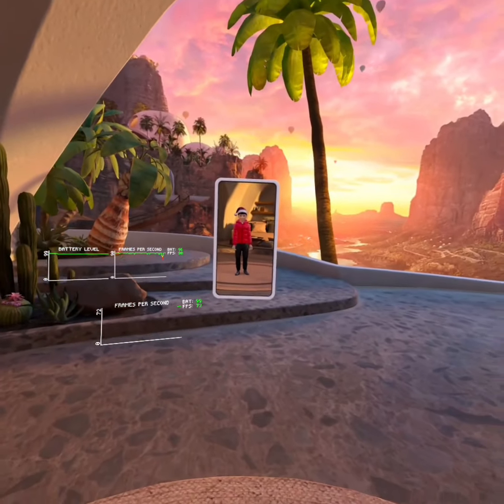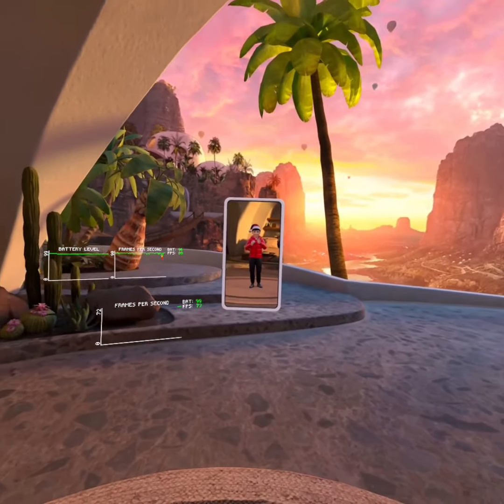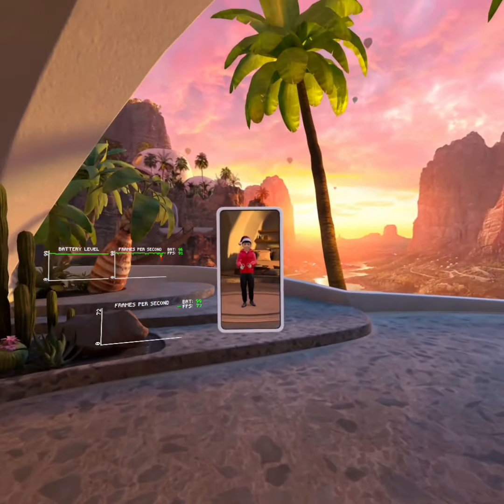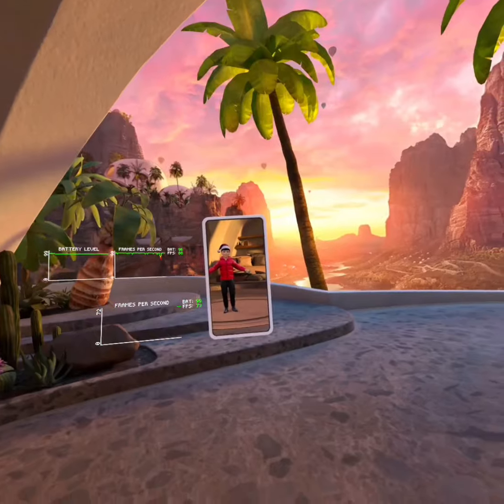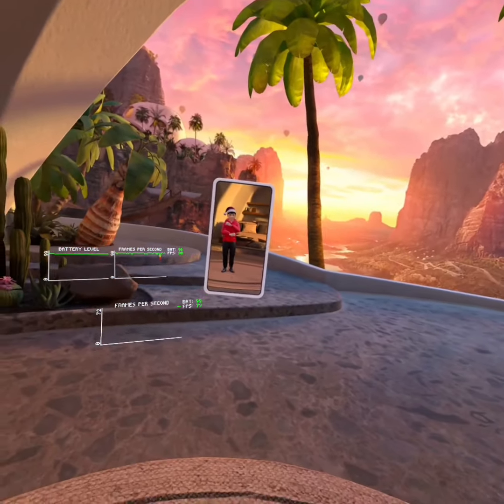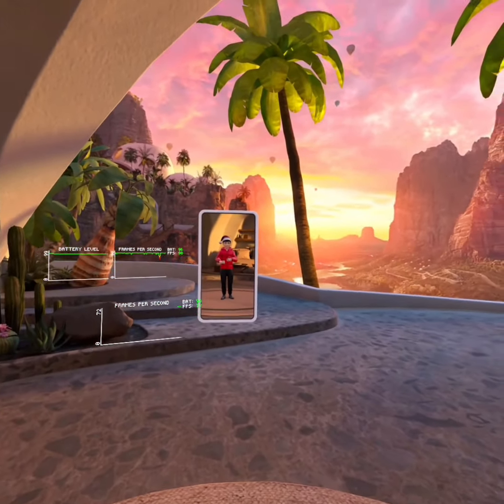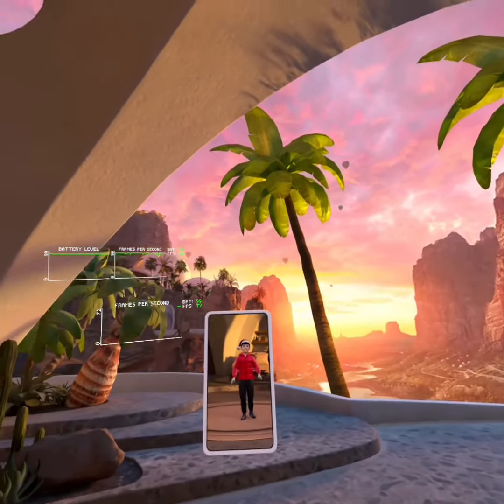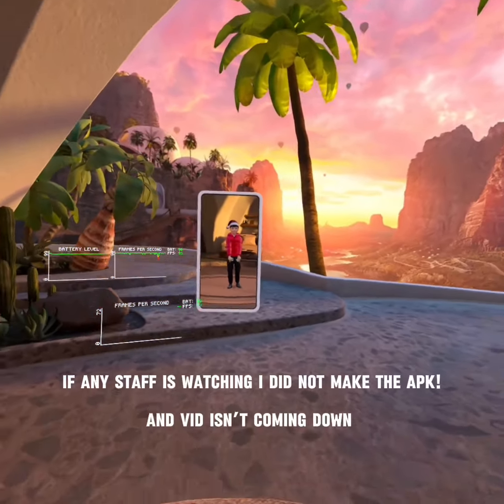Hey guys, Lenzy here, back with another video. Today, this is going to be one of my most insane modded APK tutorials. It's basically on how to mod one of the biggest games ever. Milklet VR.